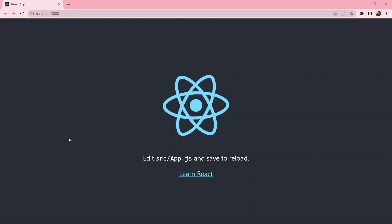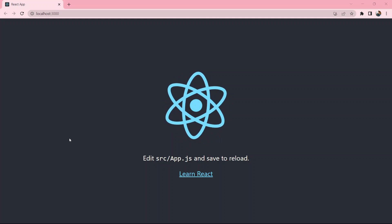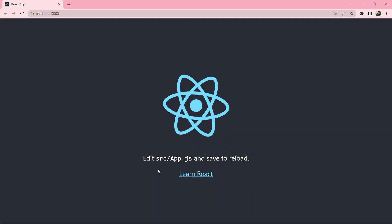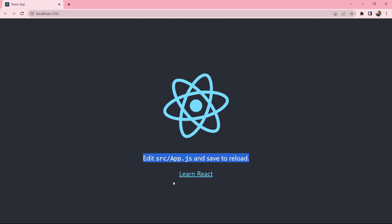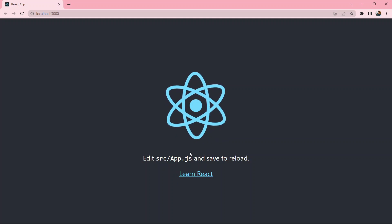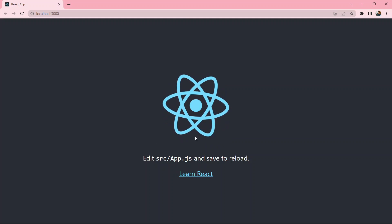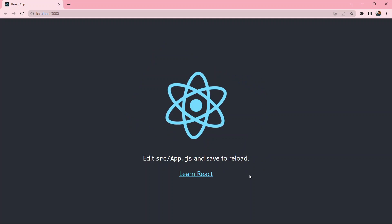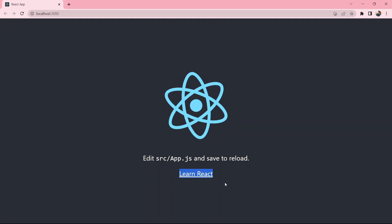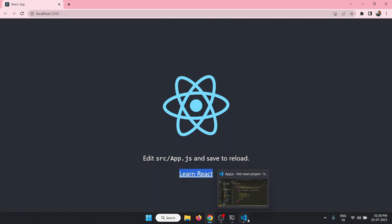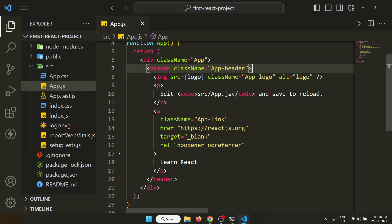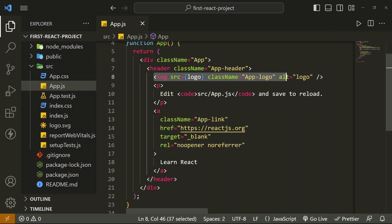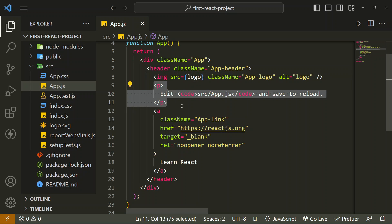Let's modify our project. This is the React default project — here is the React logo, some description, and one link. We are going to replace this content, add our own logo, our own text, and our own link. To do that, we go to VS Code in App.js. Here you can see we have the image tag, then a paragraph tag, and an anchor link.